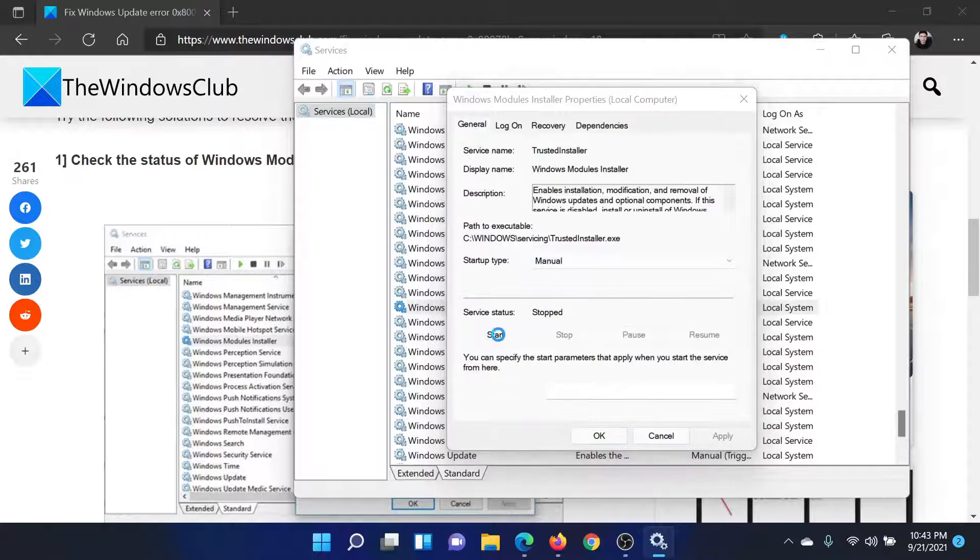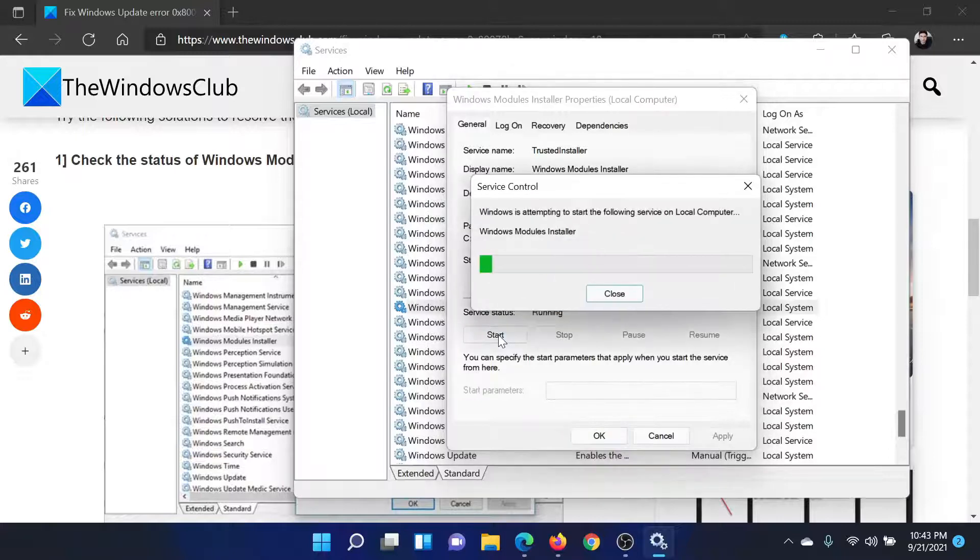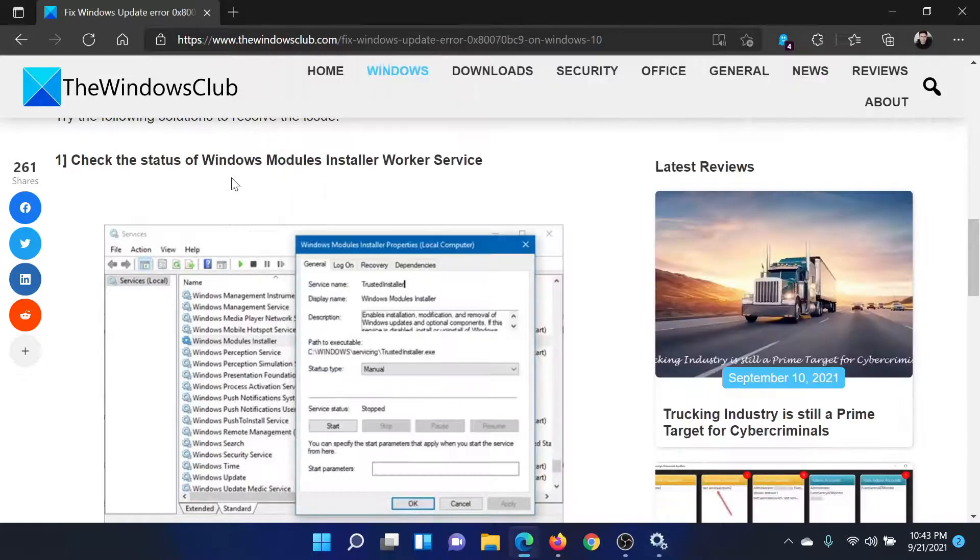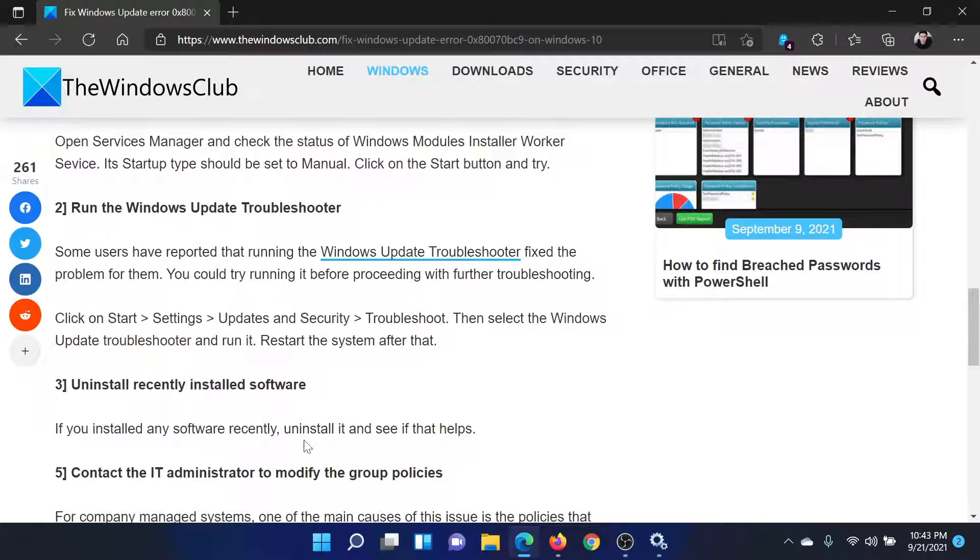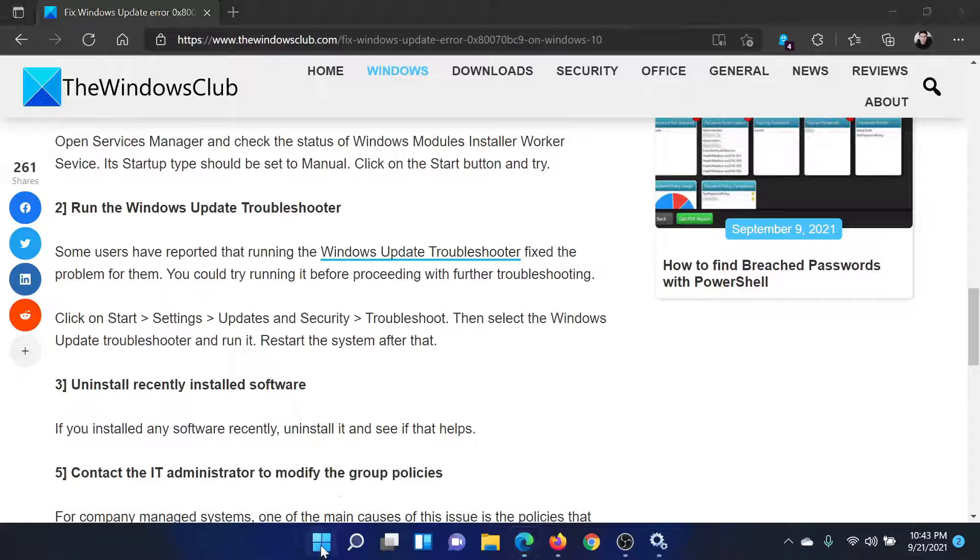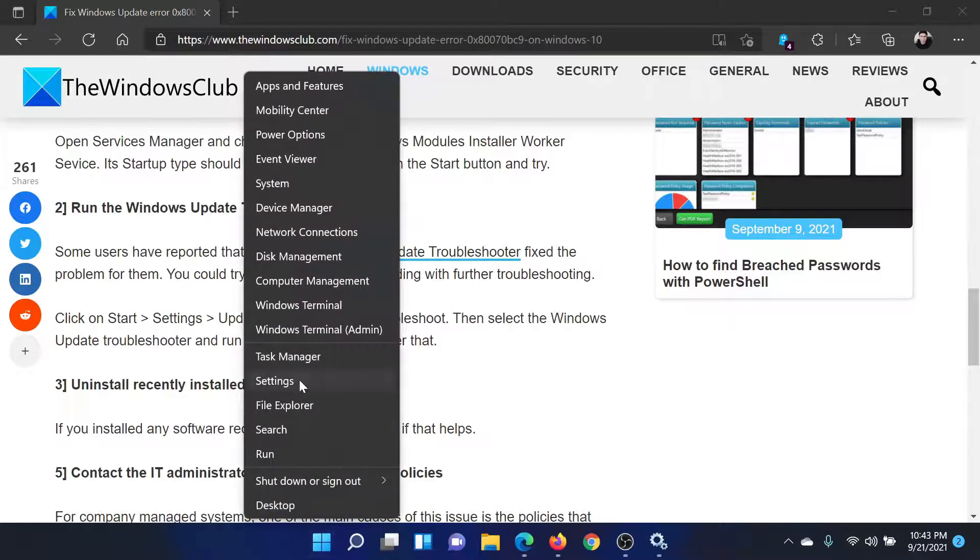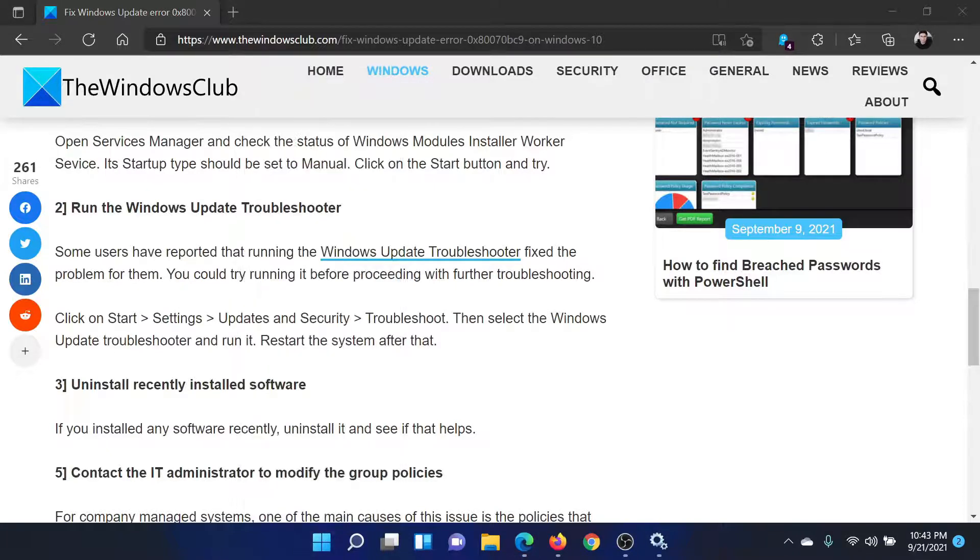Click on Start to start the service. The next solution would be to run the Windows Update troubleshooter. Right-click on the Start button and select Settings.